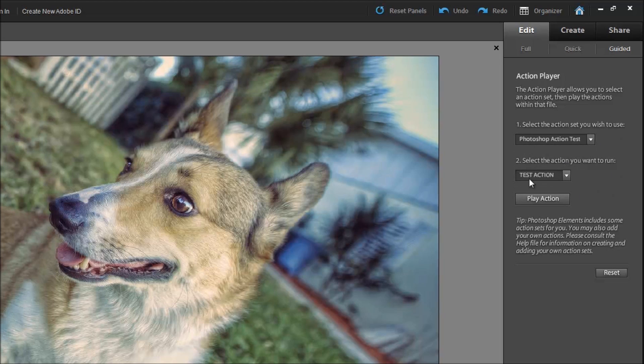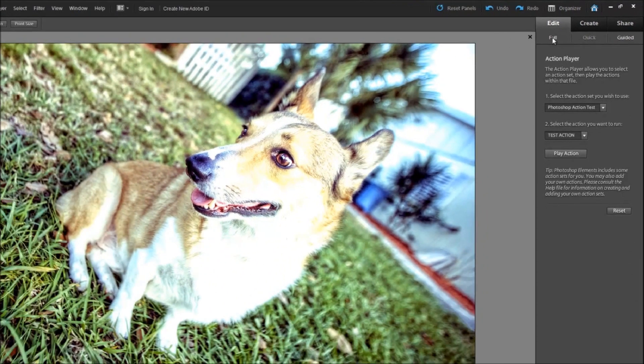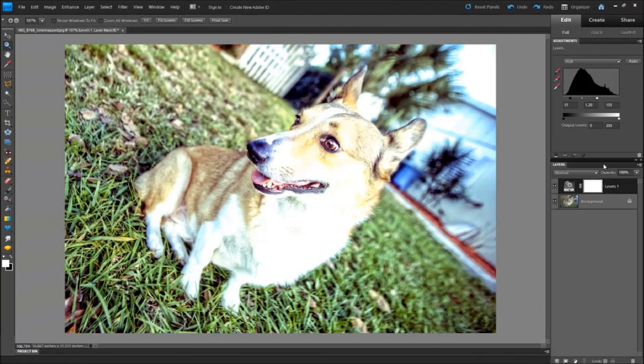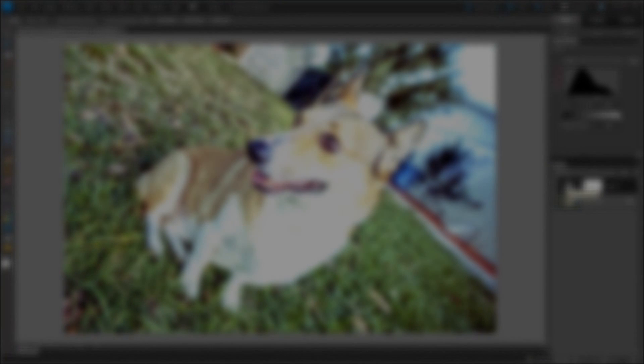You click on that and then you select the test action or whatever action pops up and you click play and then it will play the action. And you go back to your edit under full, you should see a levels adjustment so it played the action and it created the levels adjustment as it would in Photoshop CS.